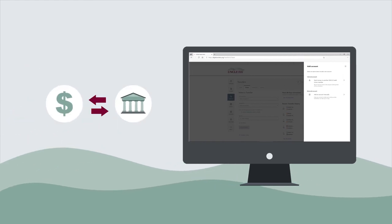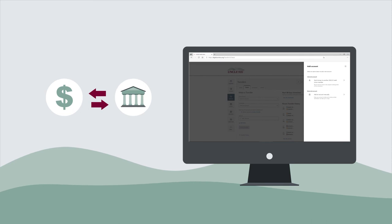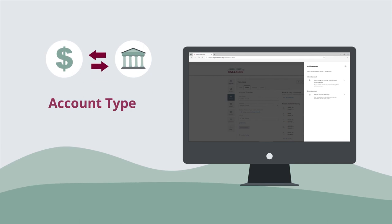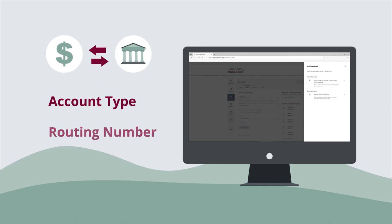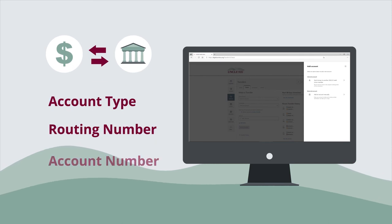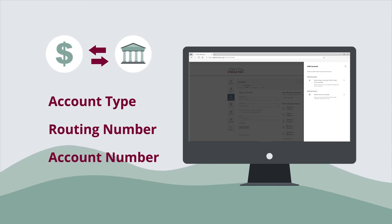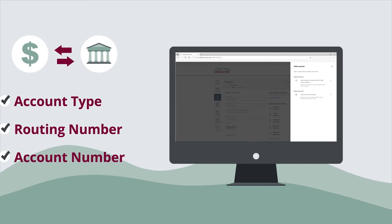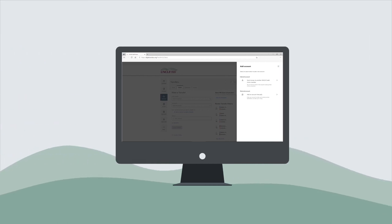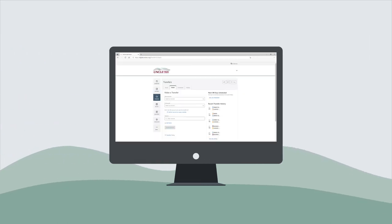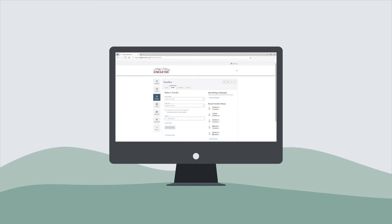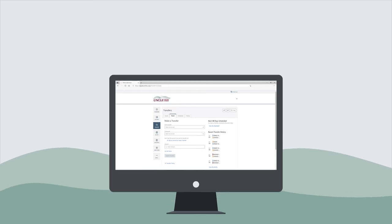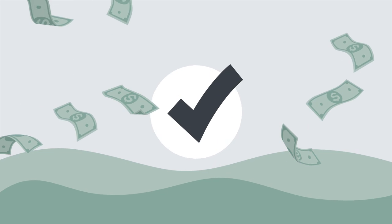Now enter the information required to add the external account including account type, routing number, and account number. Once the external account information is verified and complete, select the accounts you wish to make a transfer from and to. Then, enter the amount you would like to transfer. Lastly, select Submit transfer when complete.